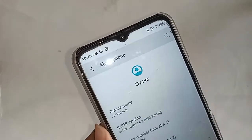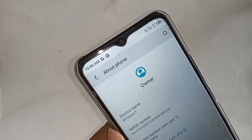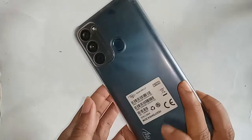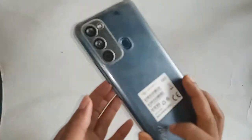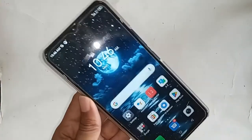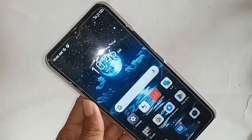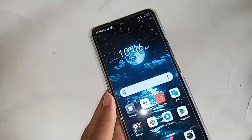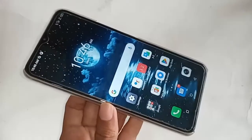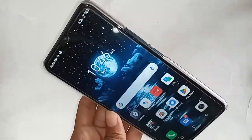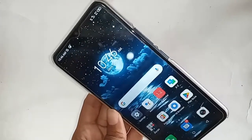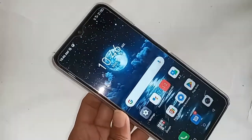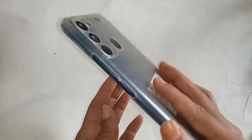Hello dear viewers, welcome back to my YouTube channel. You can see a phone in my hand — this phone model is itel Vision 3. Today I'll show you how to increase the RAM on the itel Vision 3 phone.